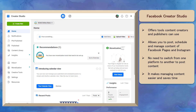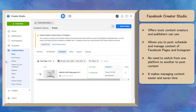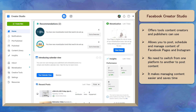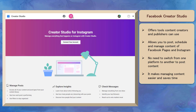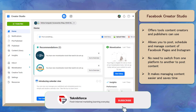Facebook Creator Studio offers tools that content creators and publishers will need so that they can post, schedule, and manage the content of multiple Facebook pages and Instagram accounts efficiently. You don't have to switch from one platform to another to post content. It makes managing your content easier and saves you time.